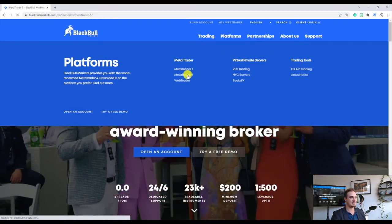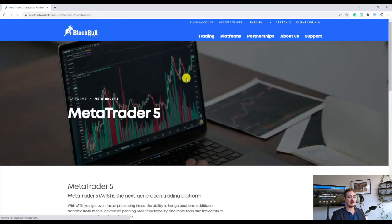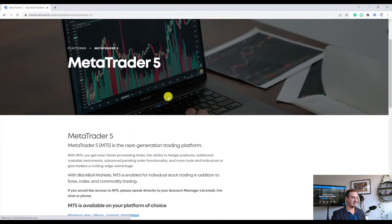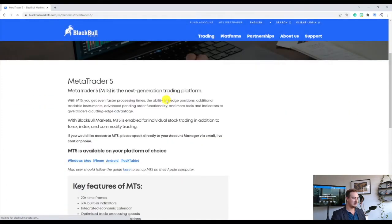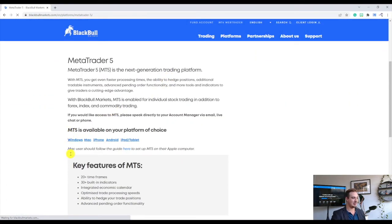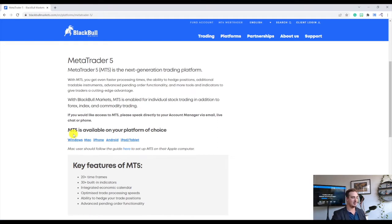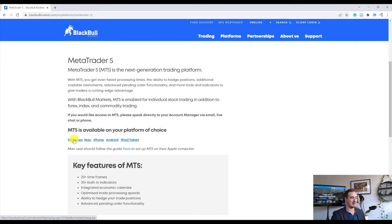Alright, so once that's all loaded up, we can go ahead and scroll down to the bottom where we've got a couple options here. MT5 is available on your platform of choice. We've got Windows, Mac, iPhone, Android, iPad and Tablet.